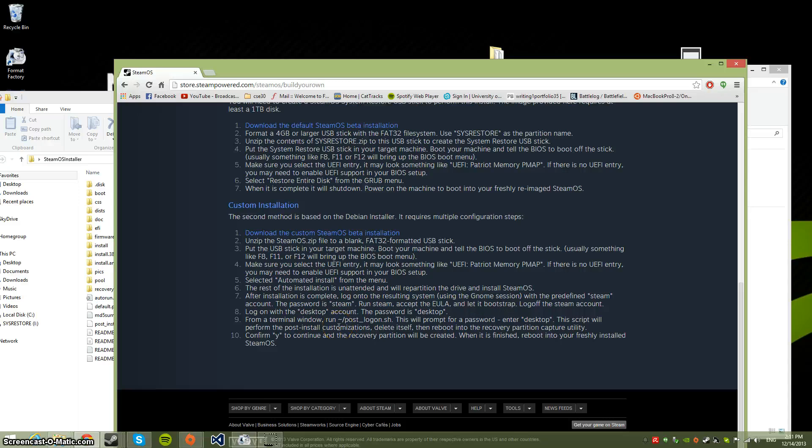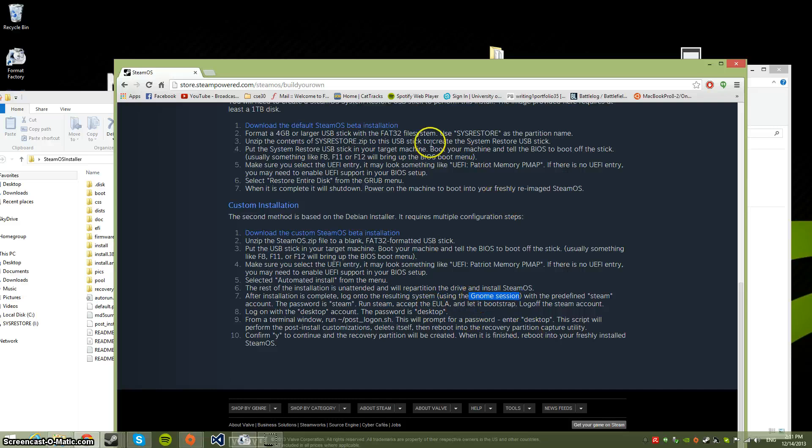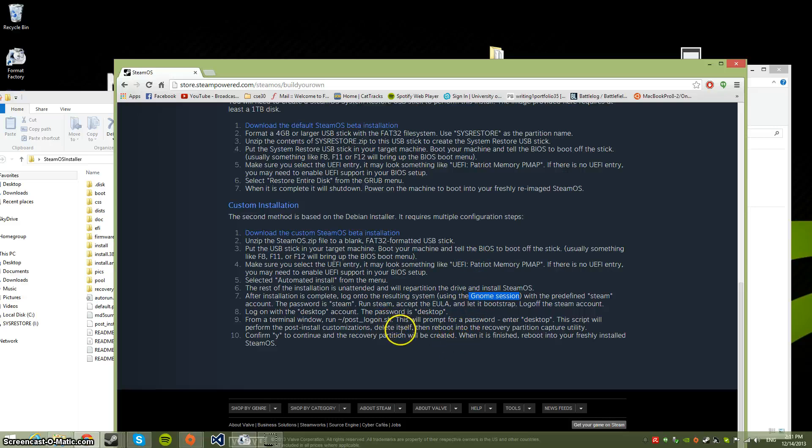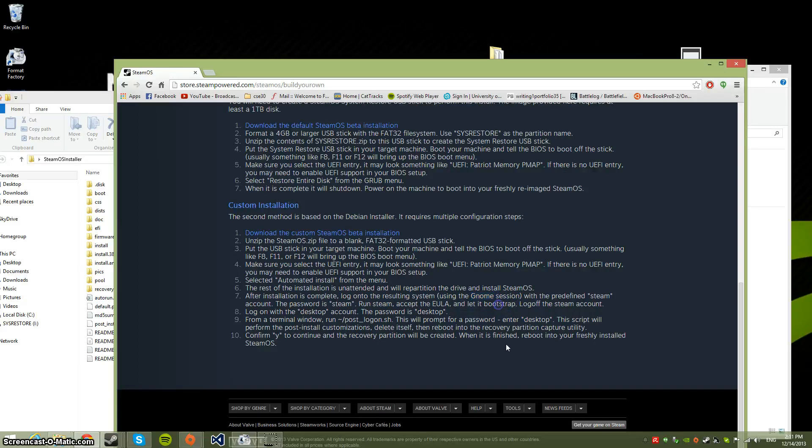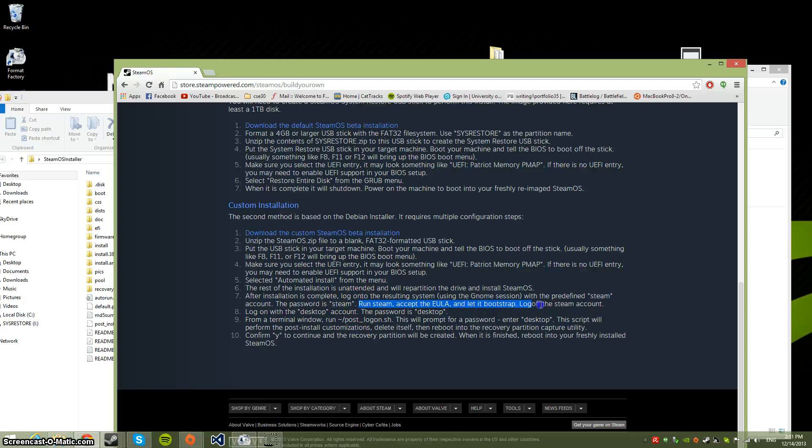When it restarts and you log in, make sure you choose the Gnome session at the bottom of the screen. You're going to have a login prompt with a text field. Below that is a session chooser - choose Gnome. The login is 'steam' as your username and 'steam' as your password.